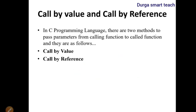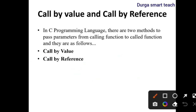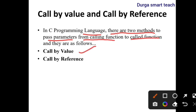In C programming, there are two methods to pass parameters from a calling function to a called function. The first one is call by value, and the other one is call by reference. In the last class, I explained about passing parameters — how we pass values and how we pass addresses, which is the reference.